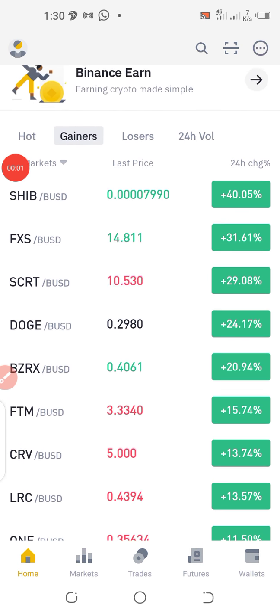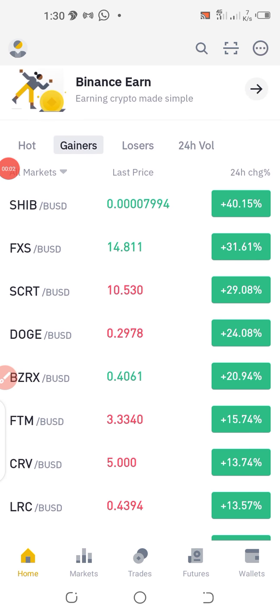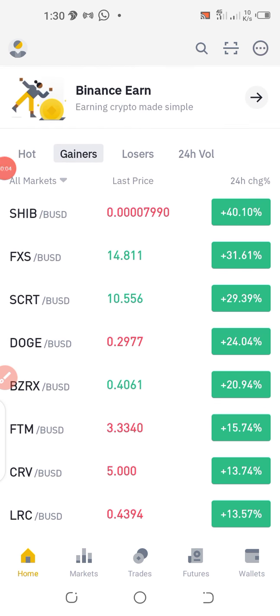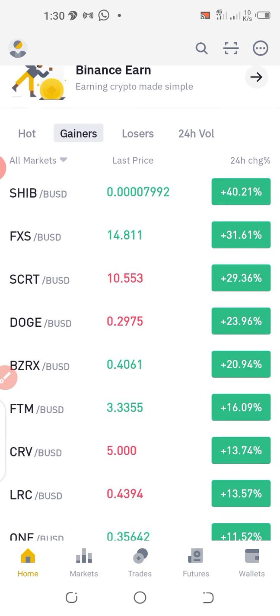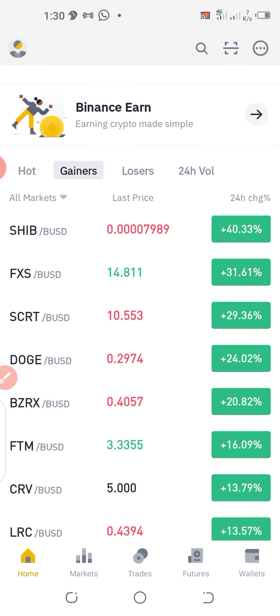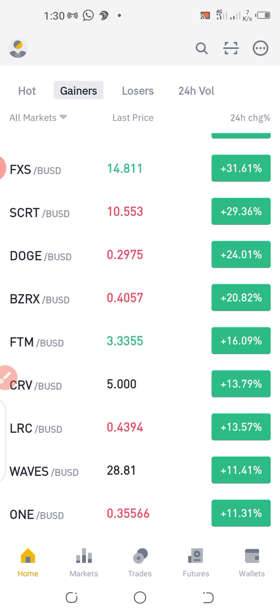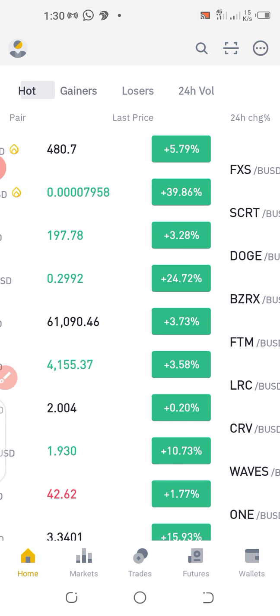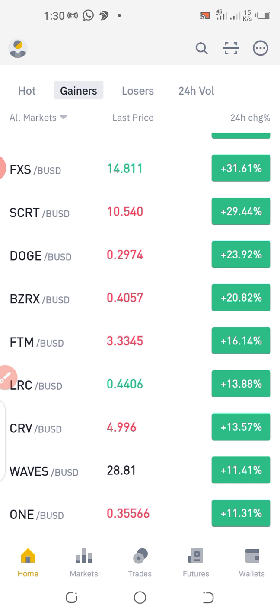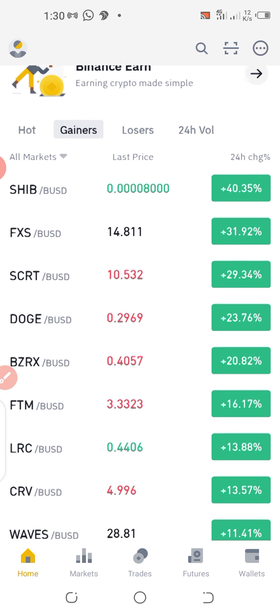Hello fans, welcome to the Media Motivator, welcome to the crypto world. In this edition, I'll be showing you how to set an alarm for a particular cryptocurrency. In the last few days, most of my fans have been calling me to ask or to find out when to buy a particular cryptocurrency.